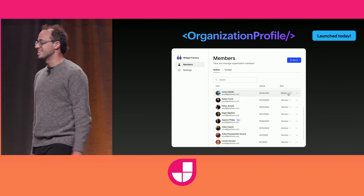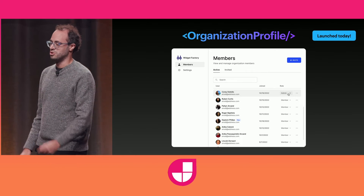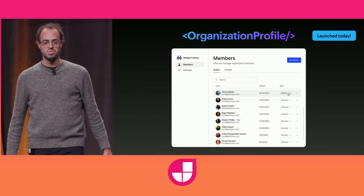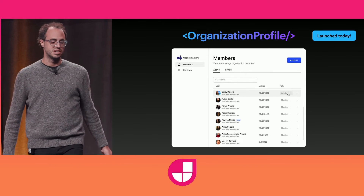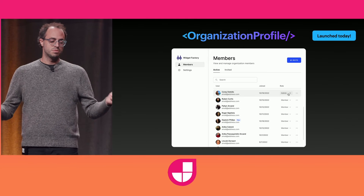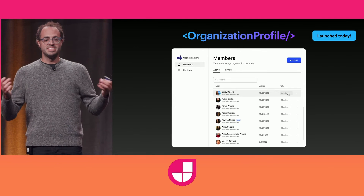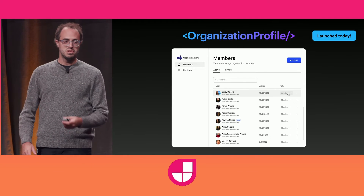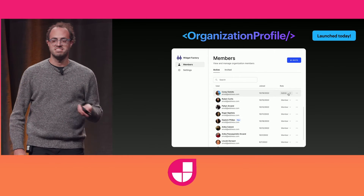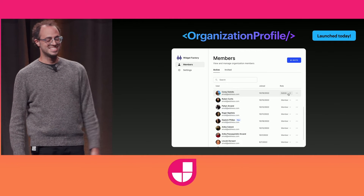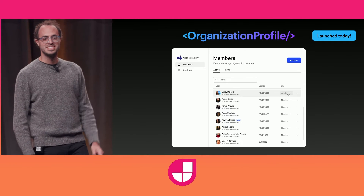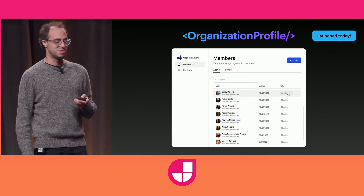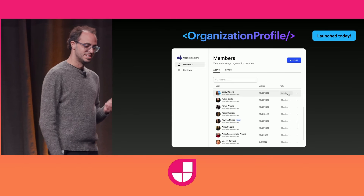The last thing here is the org profile. If you click the Manage Profile button from the org switcher, this comes up. It's like UIs you've seen before — you guys shouldn't be rebuilding these things, just use Clerk. Set people's roles, invite members, remove members, whatever you need to do.